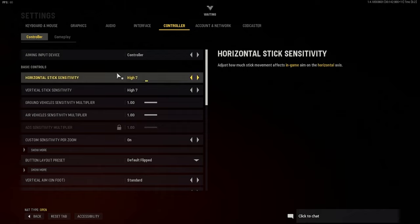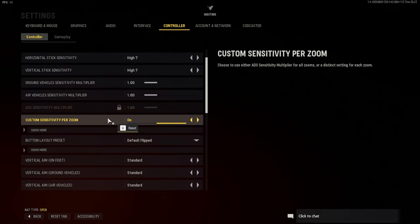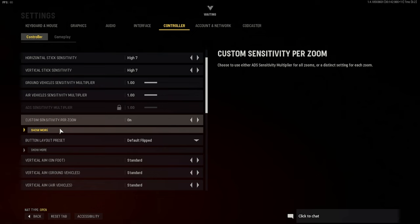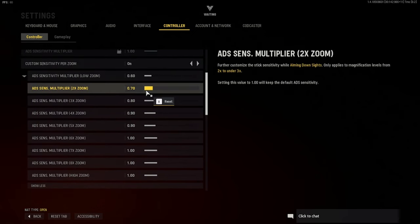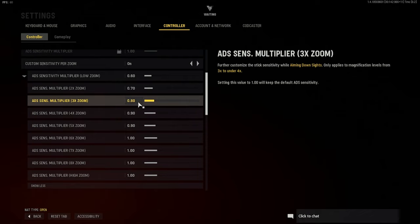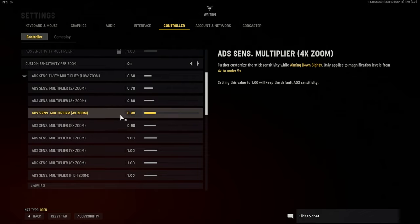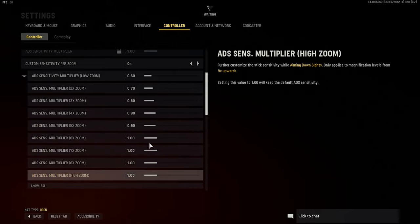For those of you on my Twitch and YouTube who wanted to know my controller settings: I run seven seven for both horizontal and vertical sensitivity, 1.0 and 1.0 for ground and air. I also have custom sensitivity per zoom — low zoom at 0.6, 2x at 0.7, 3x at 0.8, 4x zoom at 0.9, 5x at 0.9, and then the remaining zoom levels all at 1.9.